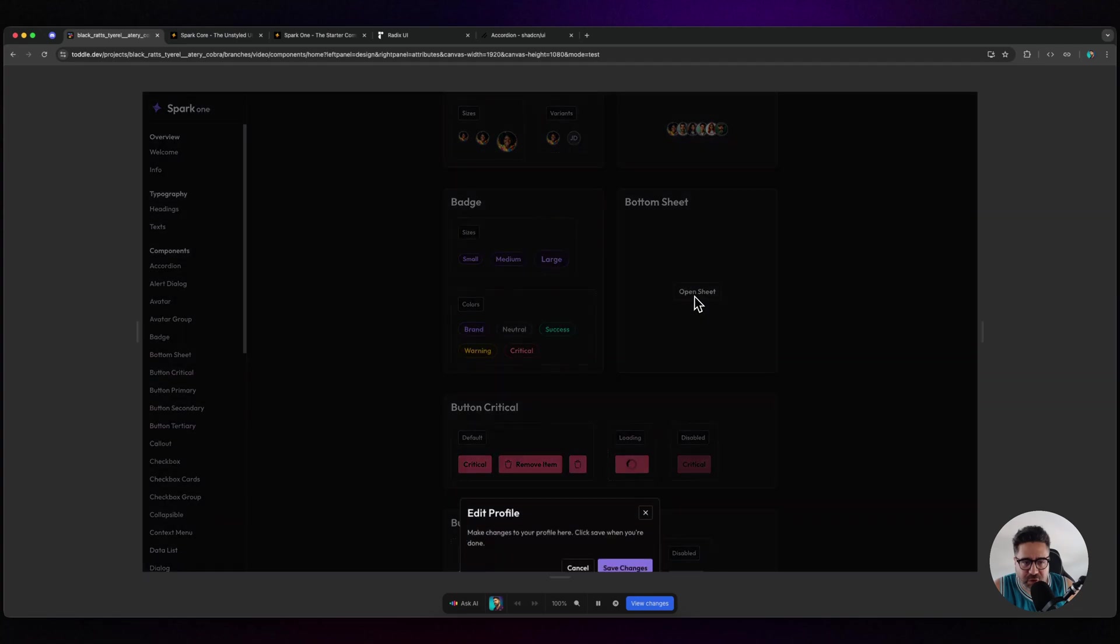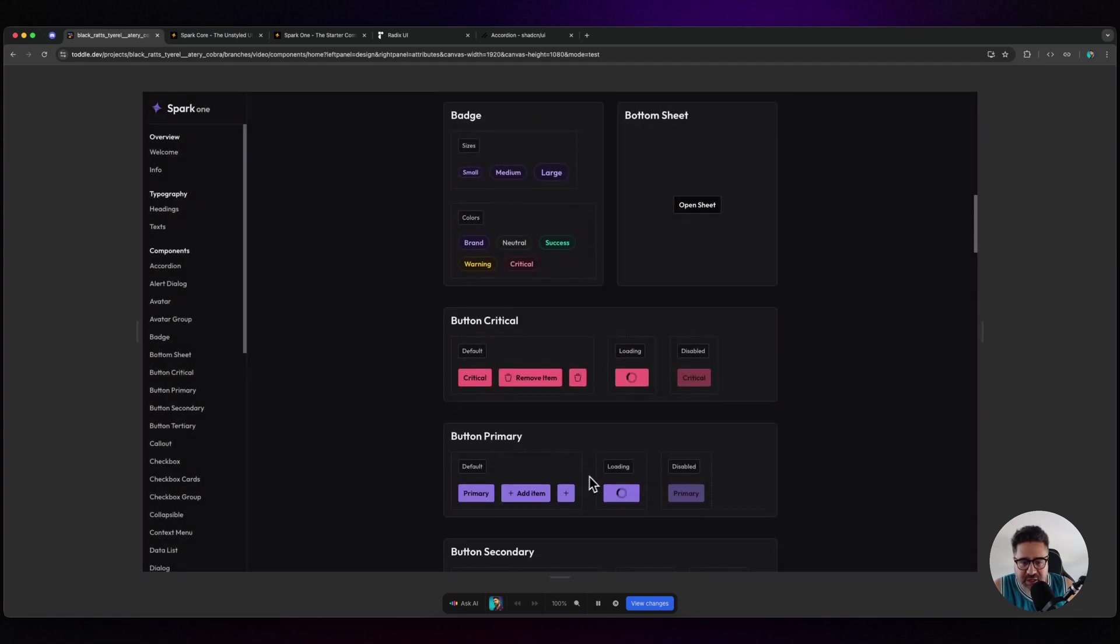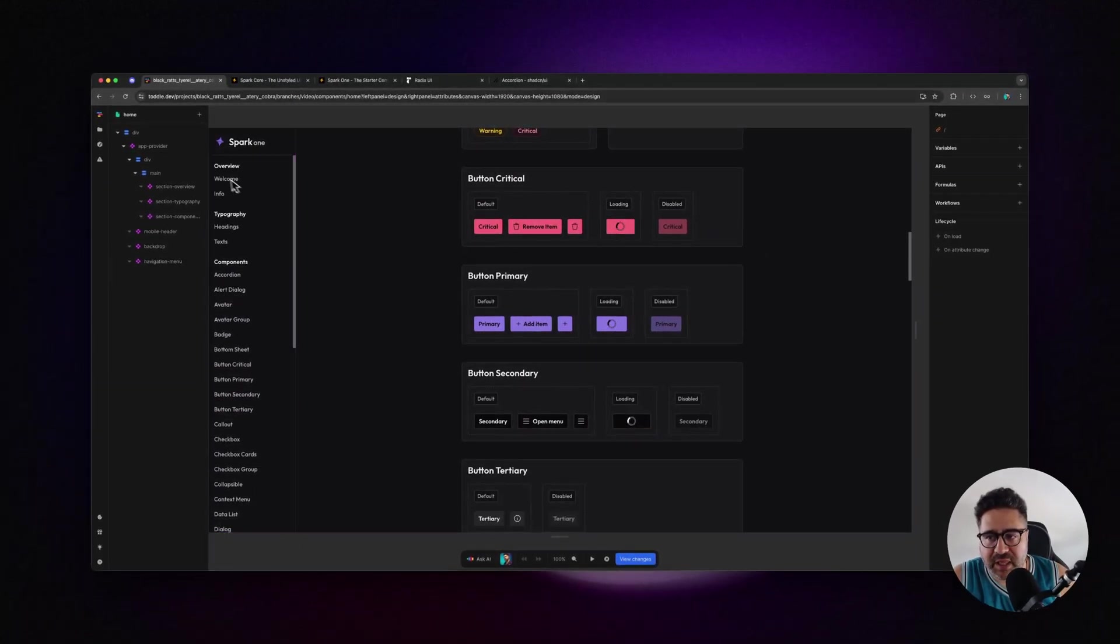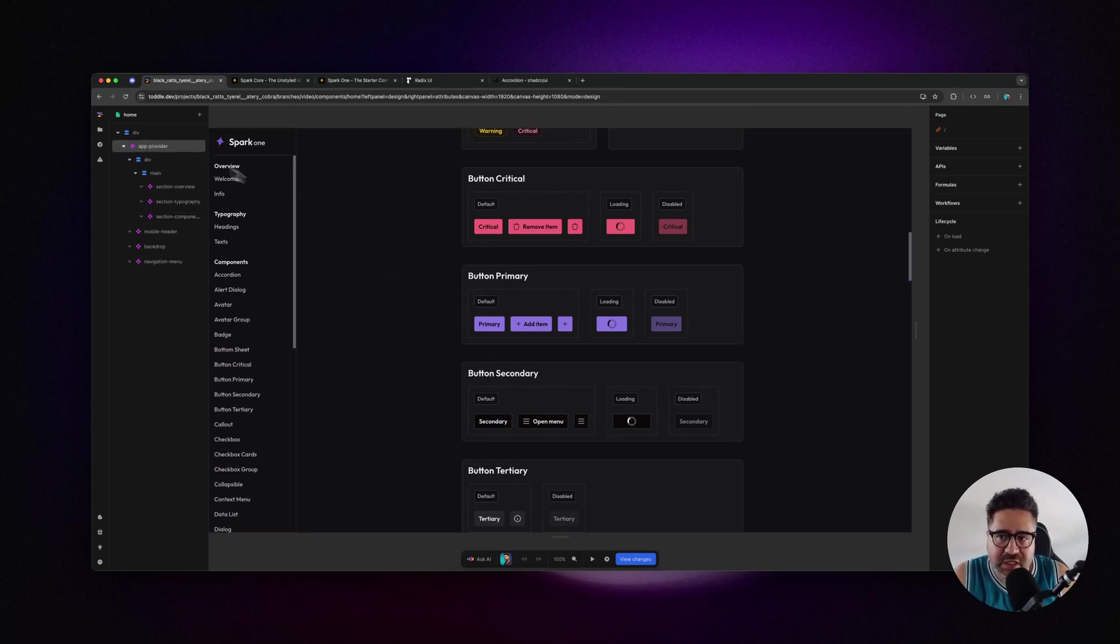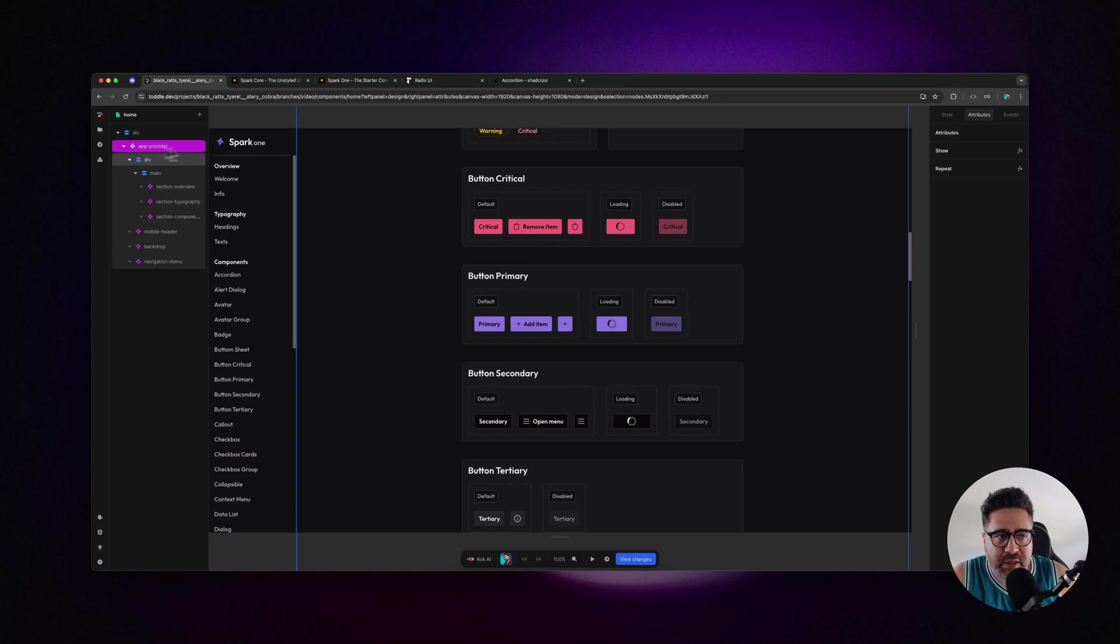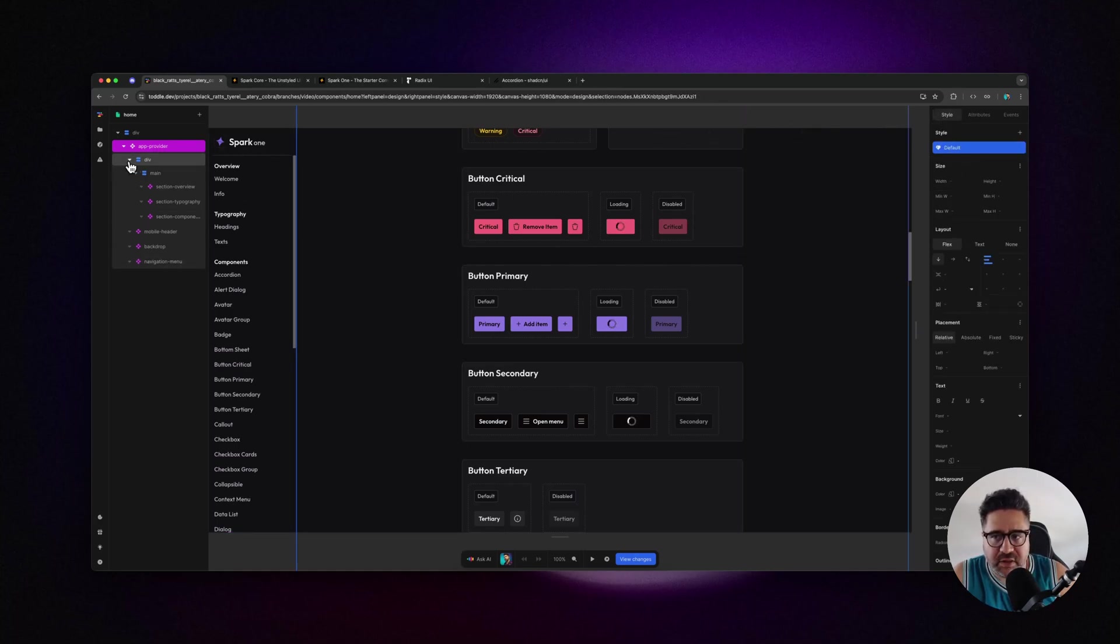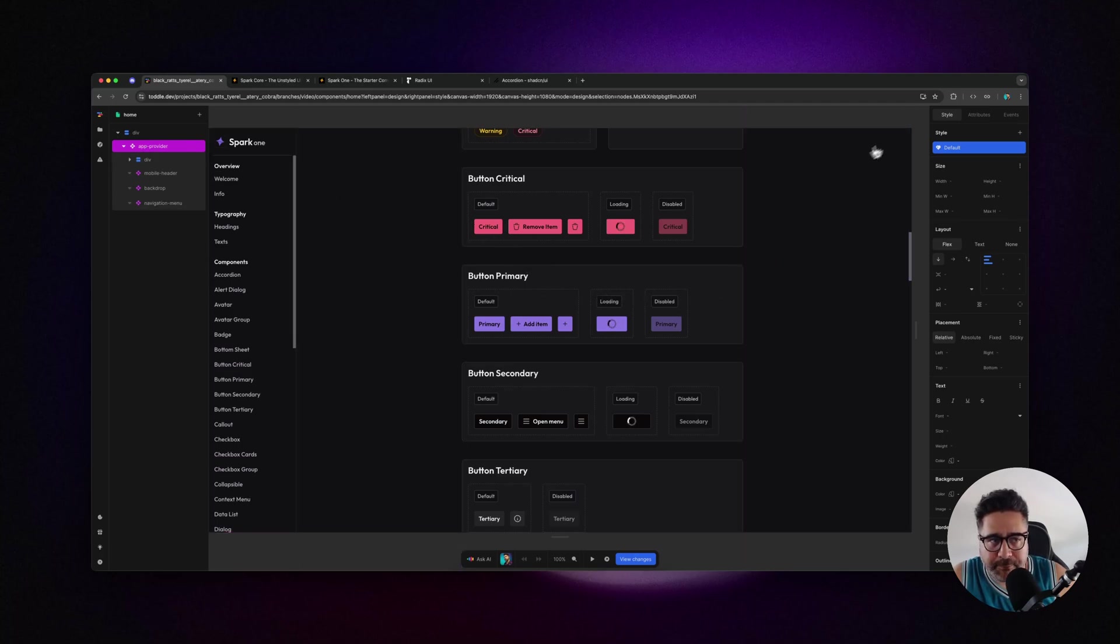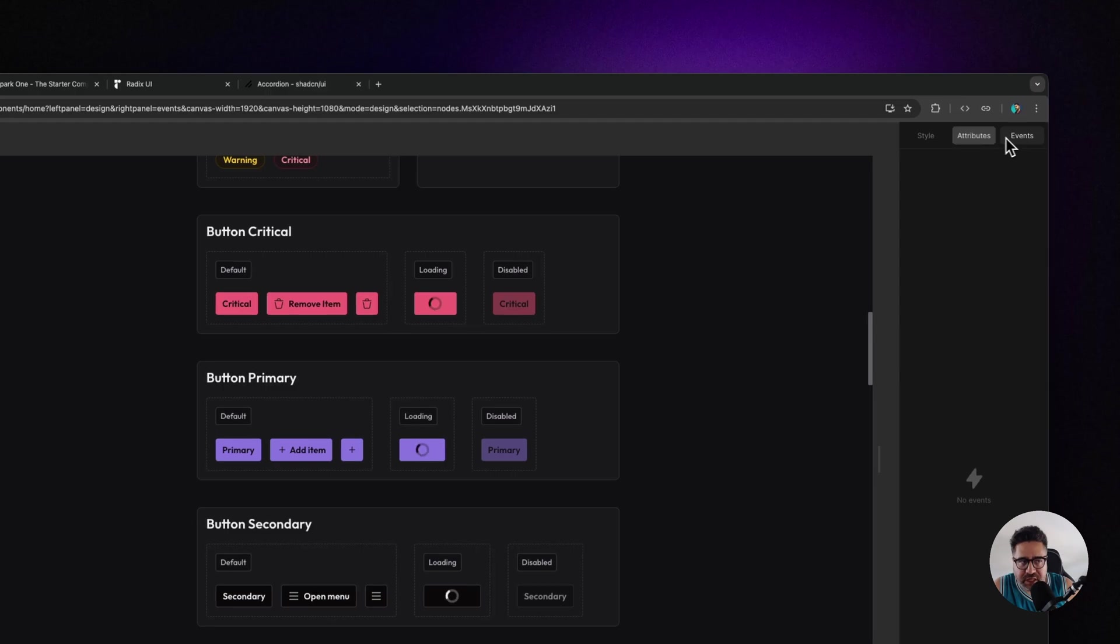One of the things that rolled along with Spark 1 is that Toddle now provides the ability to style components directly. Prior to this, when you selected a component while developing, you didn't have the style tab - it was just the attributes and events.